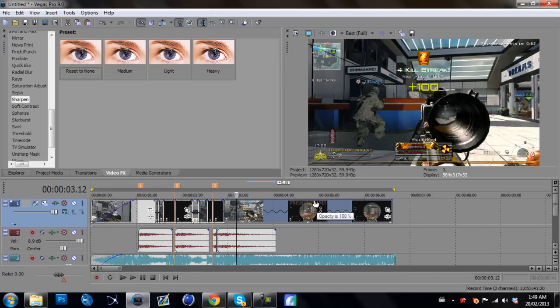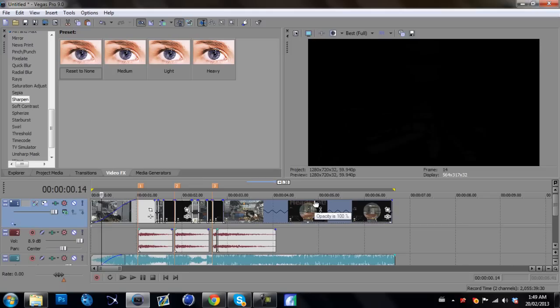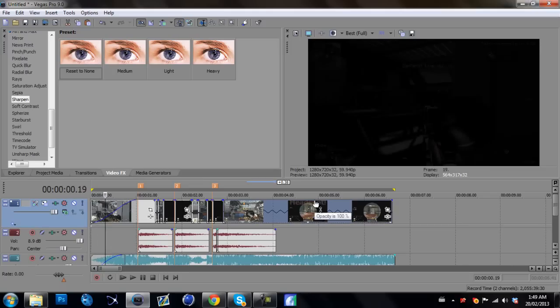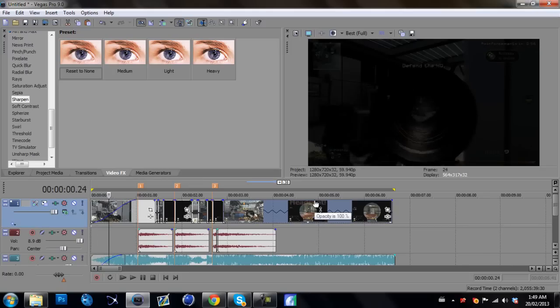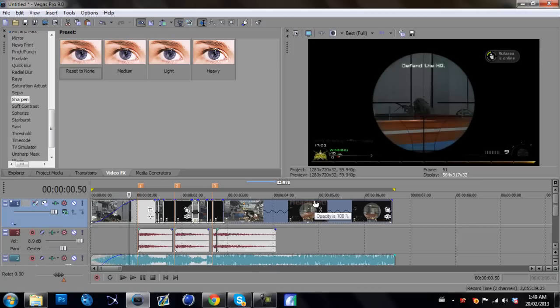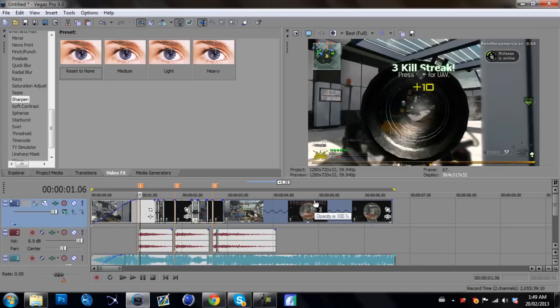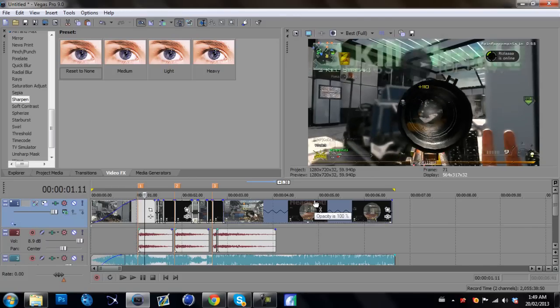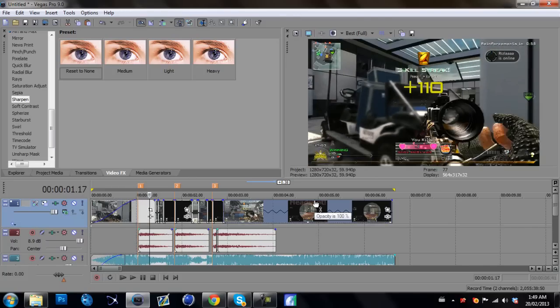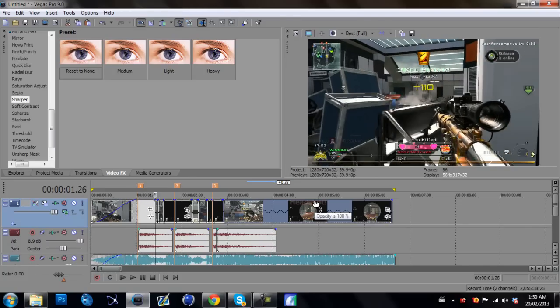So hopefully if we RAM preview this and it doesn't take forever, you guys can actually see what the actual quality looks like. Basically, we're just going to let this load up, our RAM preview.